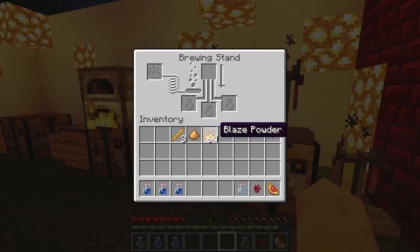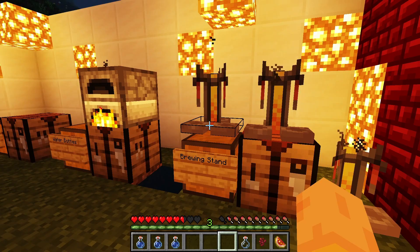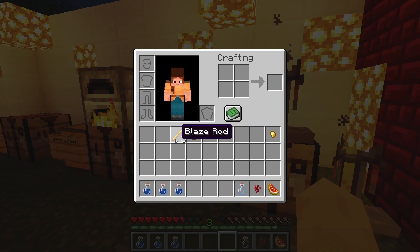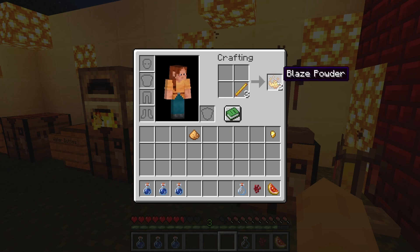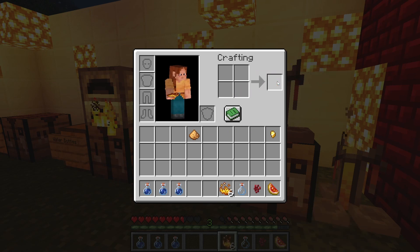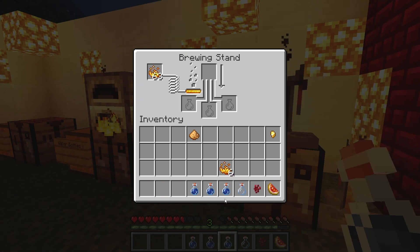The next step is to go over to the brewing stand and add blaze powder. To create blaze powder you will need blaze rods — place them in your crafting section like this and you will get blaze powder. After you have done that, add the three water bottles to the brewing stand.